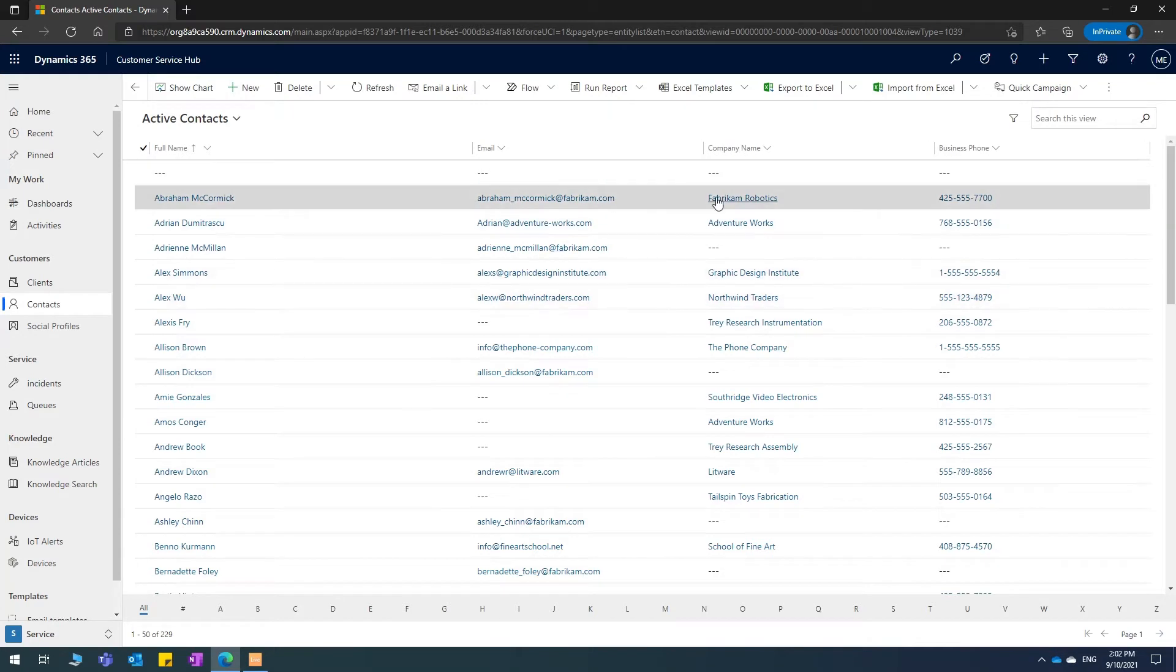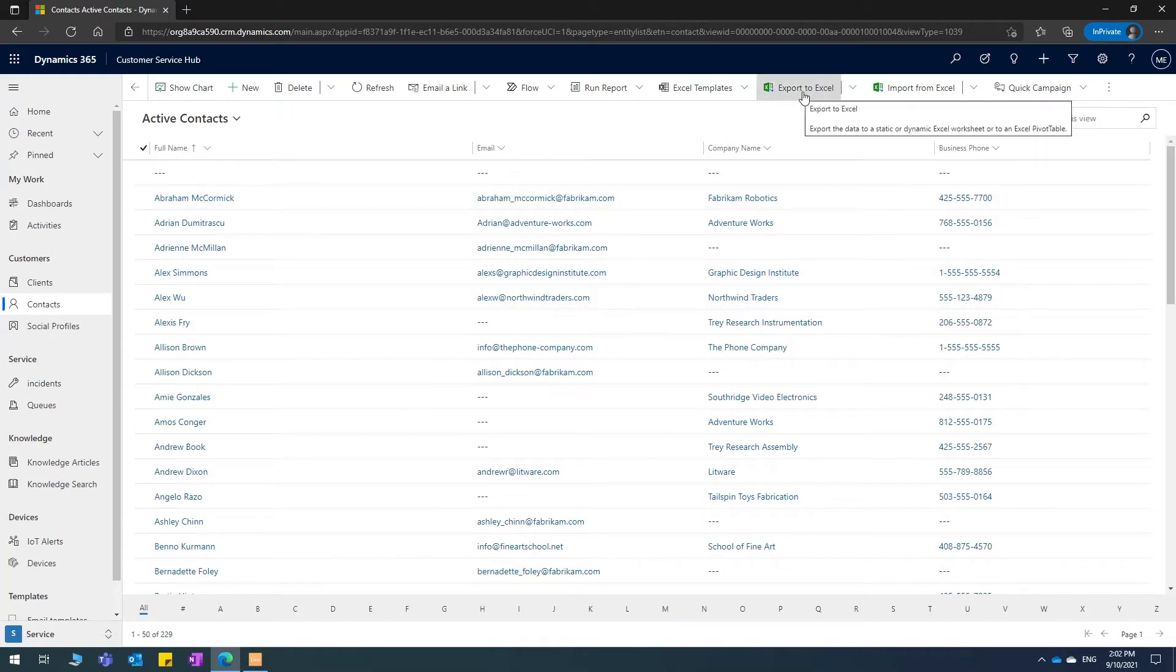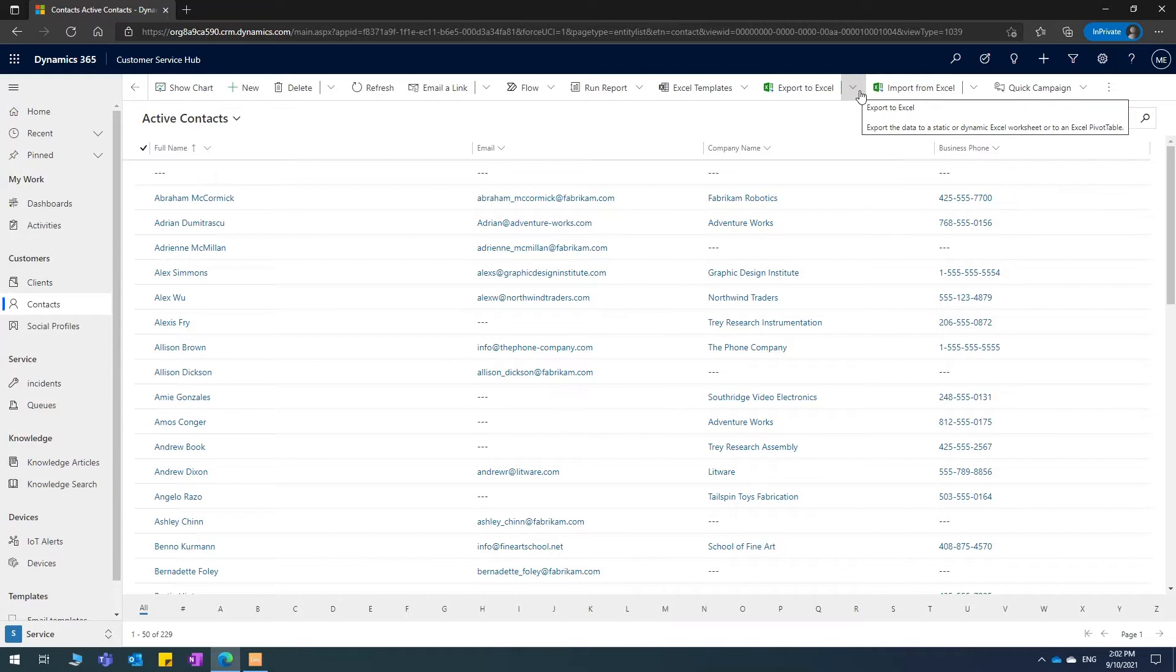So up on the top you have export to Excel. Next to it, you've got this button, click on it, open in Excel online.